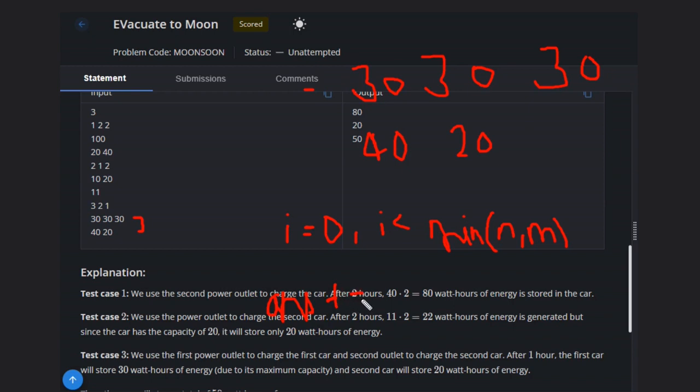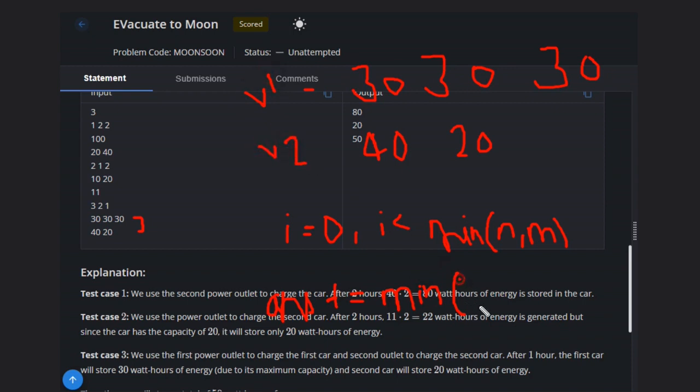What we will add? We will add minimum of capacity. Capacity will be, let's suppose this is V1 vector and this is V2 vector.